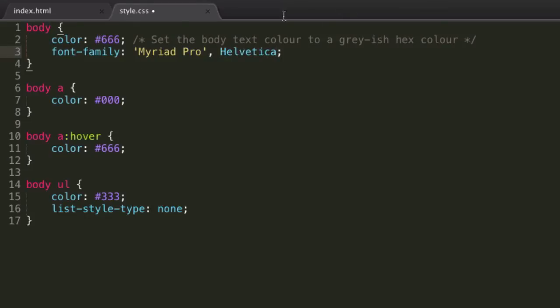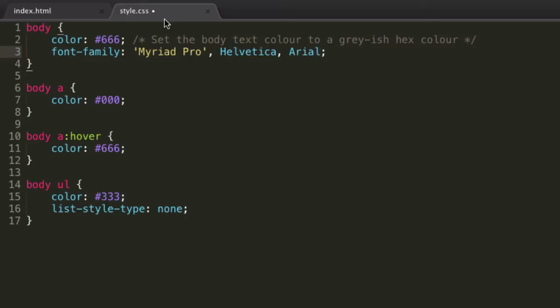So Myriad Pro if they have it, if not Helvetica, and we should probably specify some more of these in case they don't have Helvetica. So if they don't have Helvetica, maybe we'll fall back on Arial. And at the end of most of our font families, we're then going to want to specify one of the two most basic fonts.